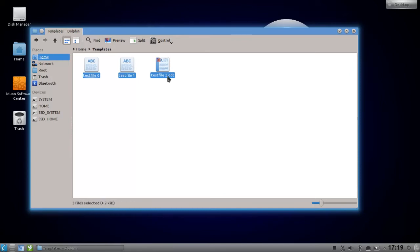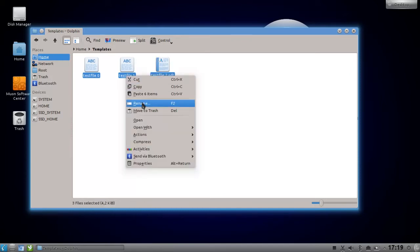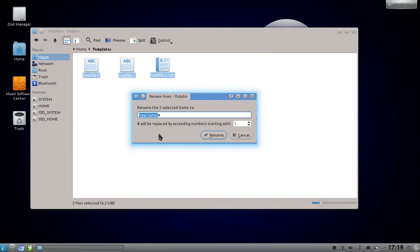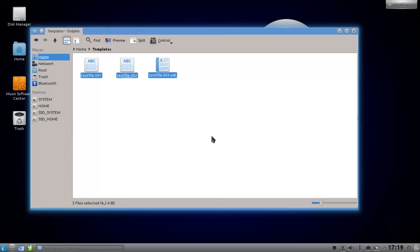Let's do this again with 'test file', and then we will hit three times the hash sign. Click on rename, and you can see that it will start counting with zero zero in this case.